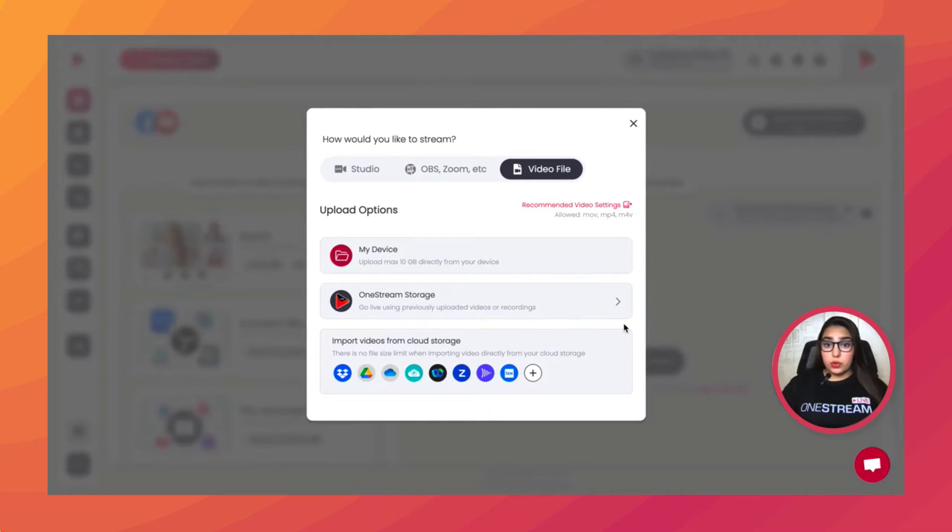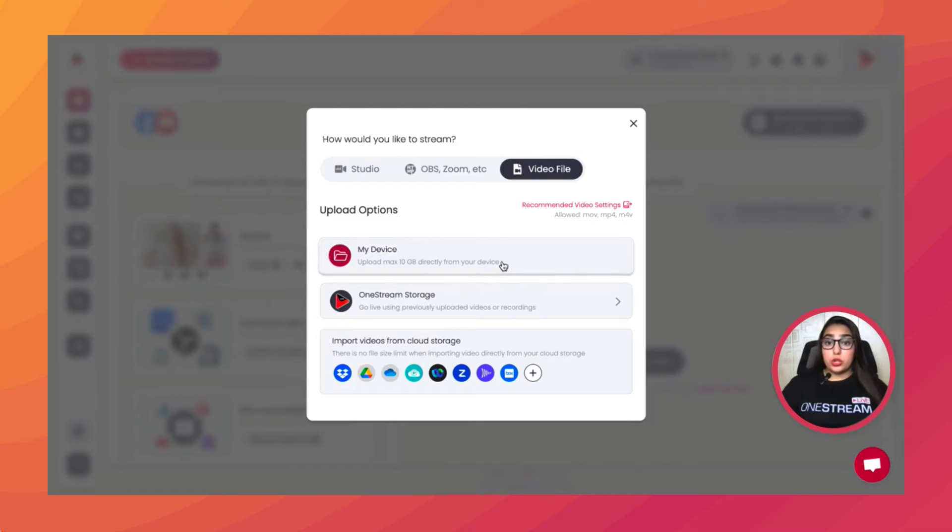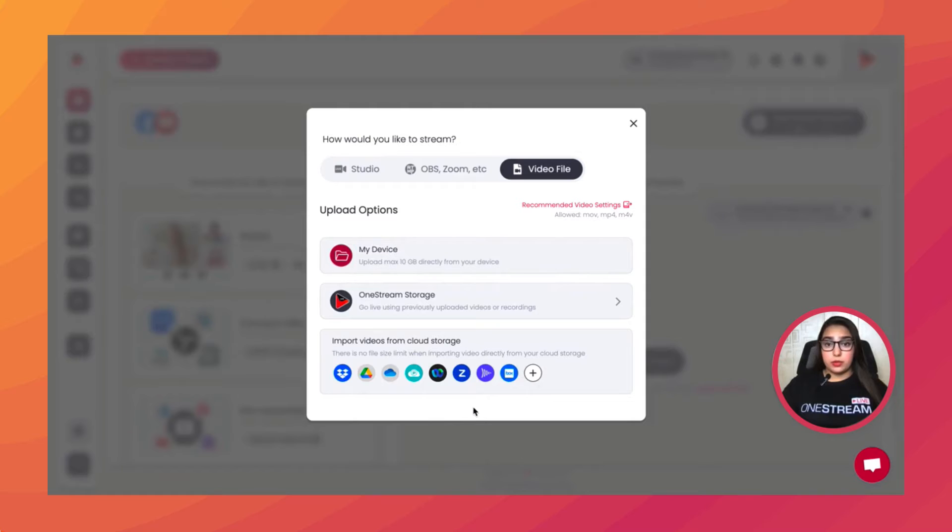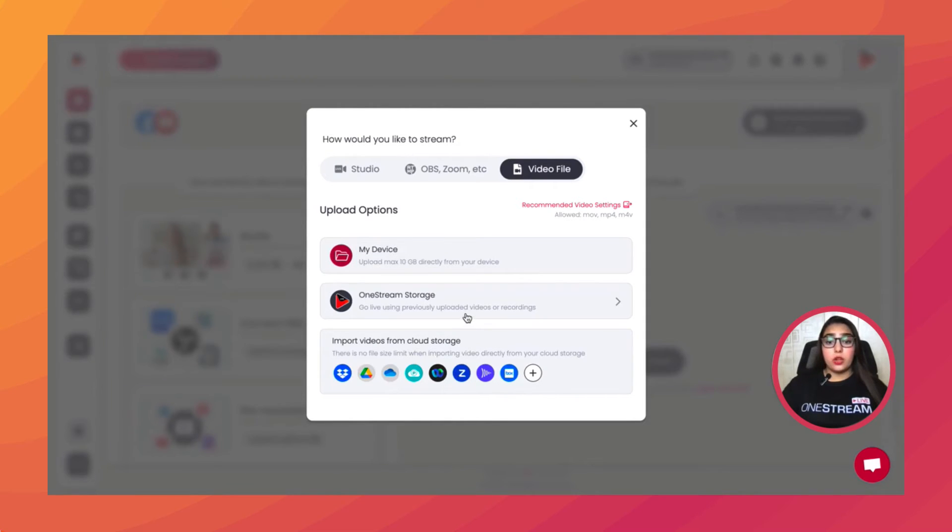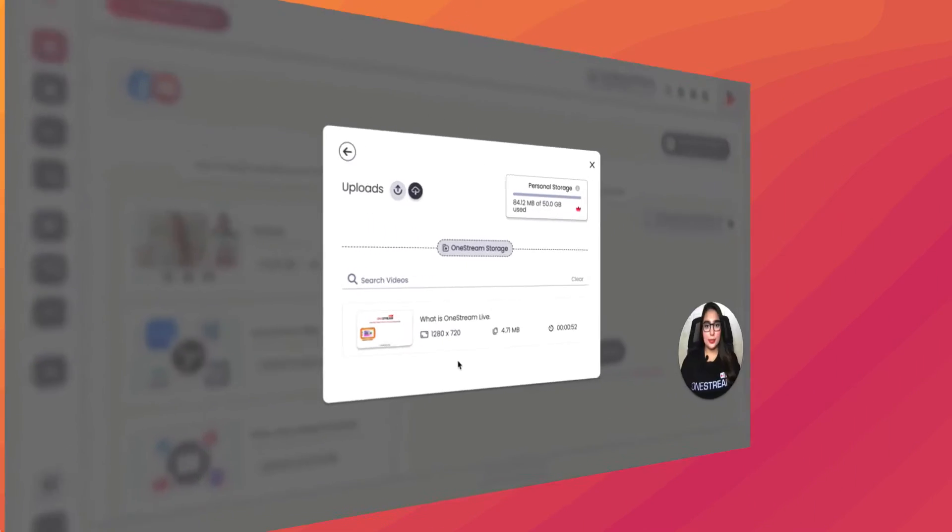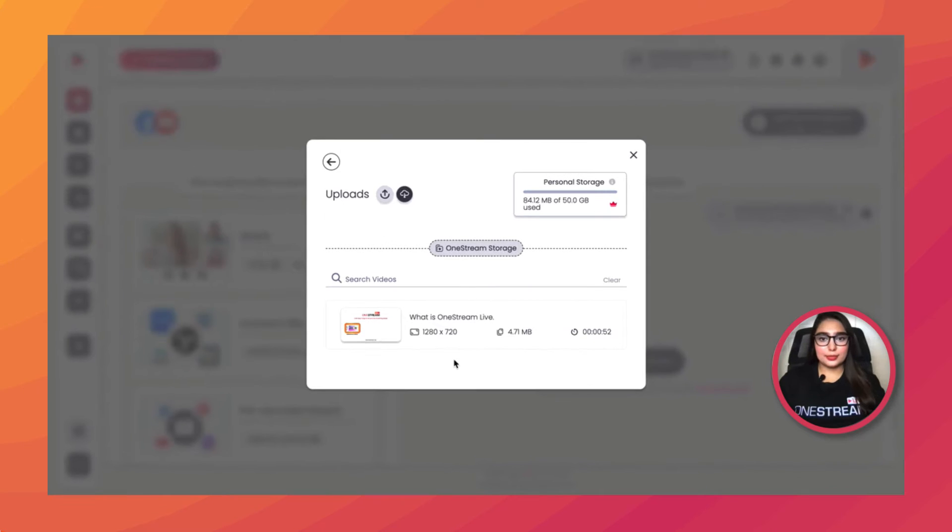If you want to upload a video from your device, choose the My Device option. If you want to import a video from your cloud storages, choose the desired cloud storage from here. If you want to use a video from your OneStream storage, simply click on this option. OneStream Live offers up to 50GB of personal storage on top-tier plans.